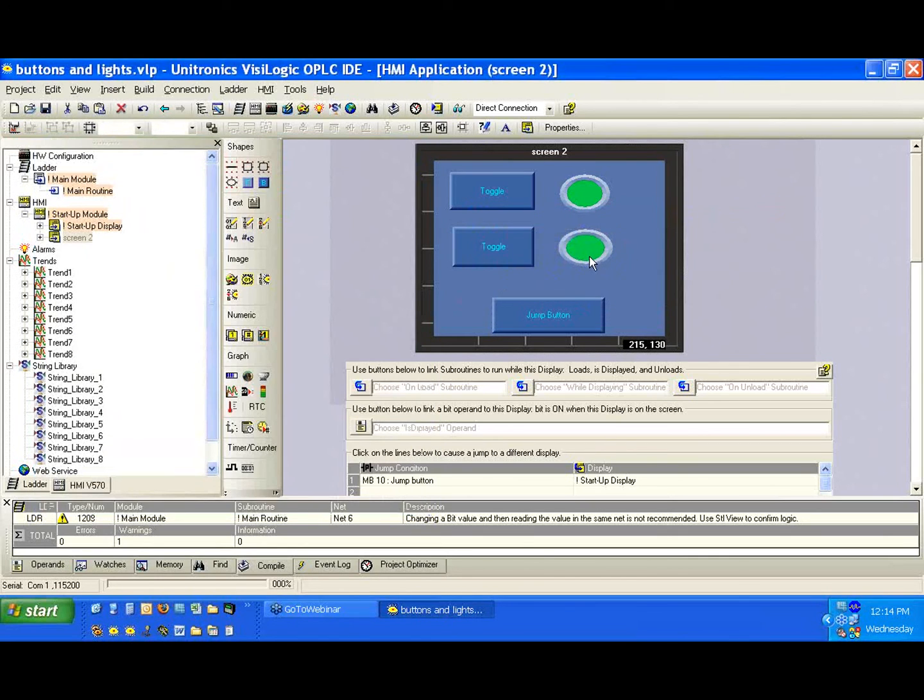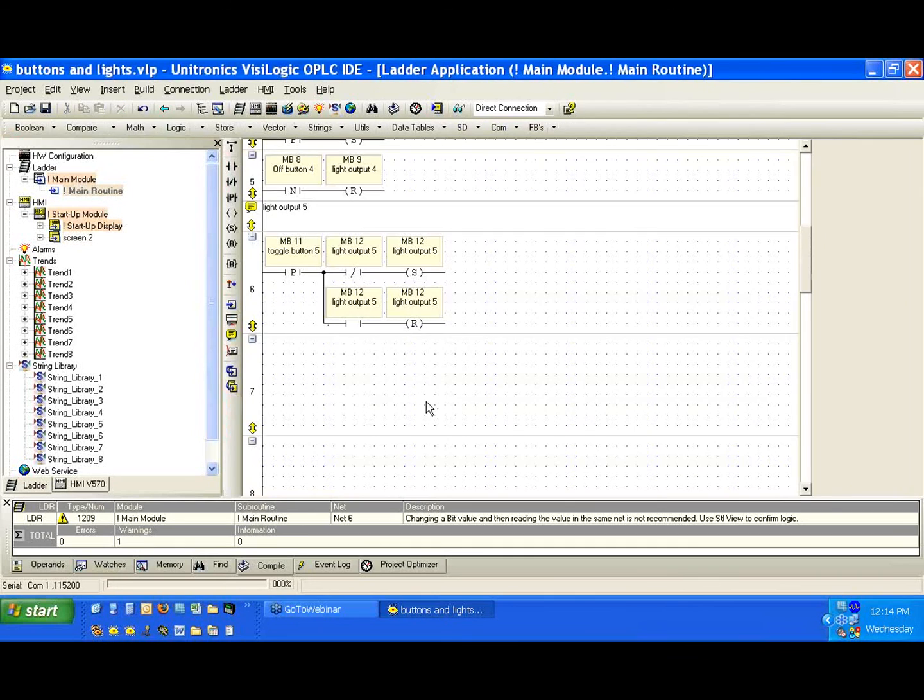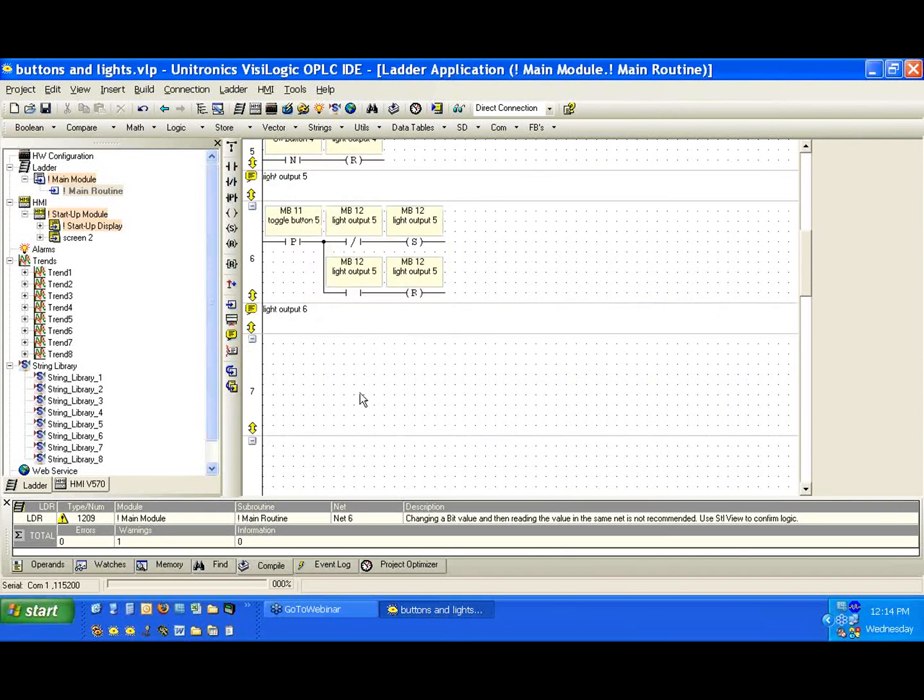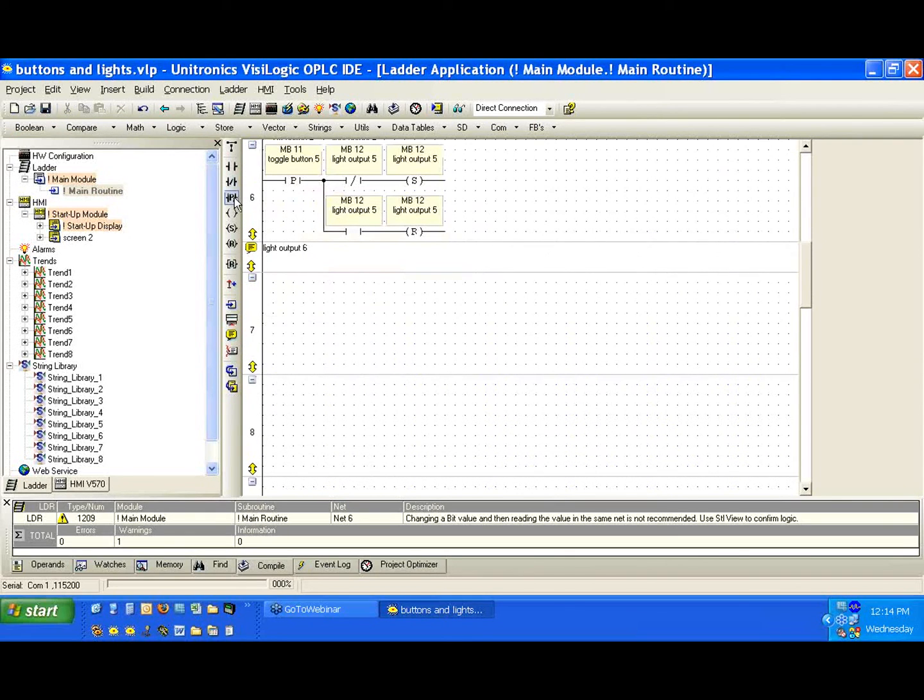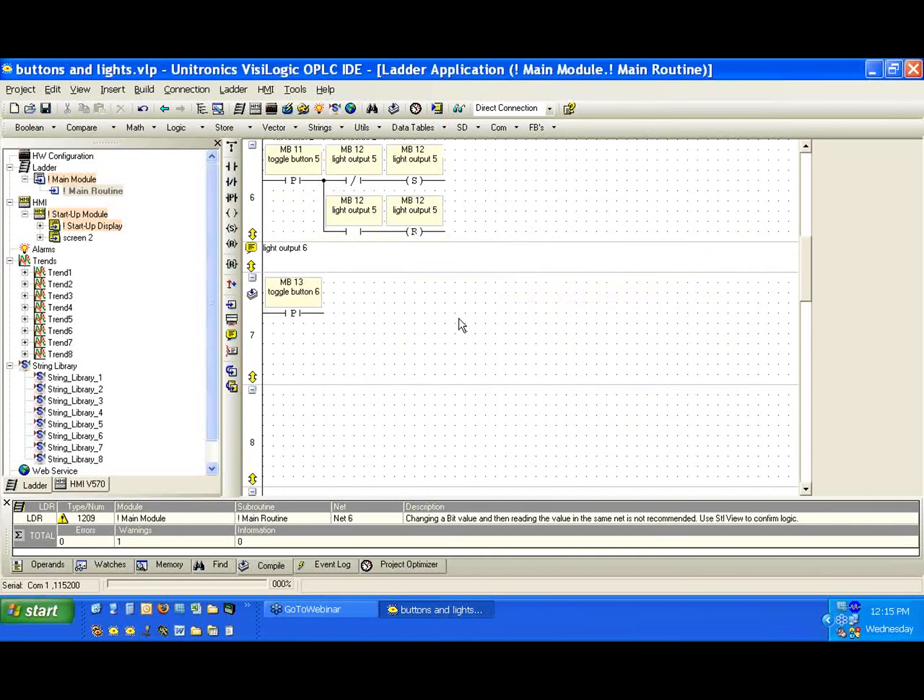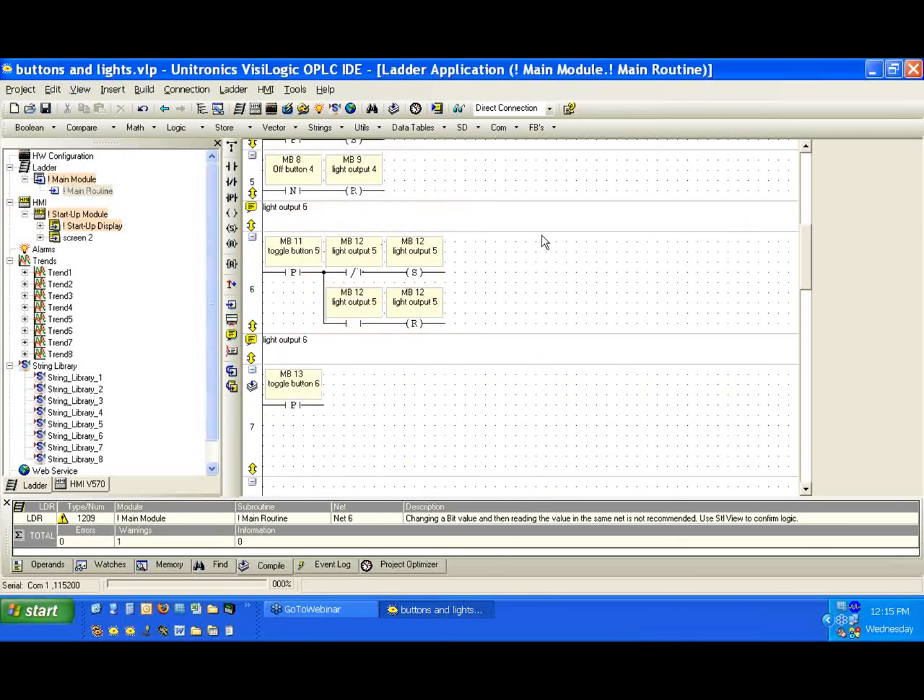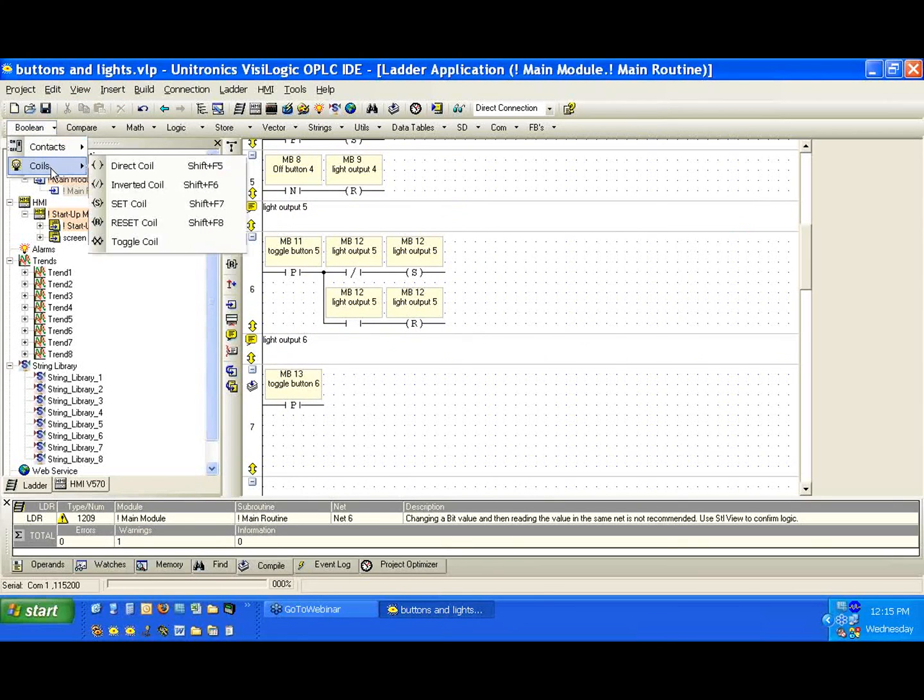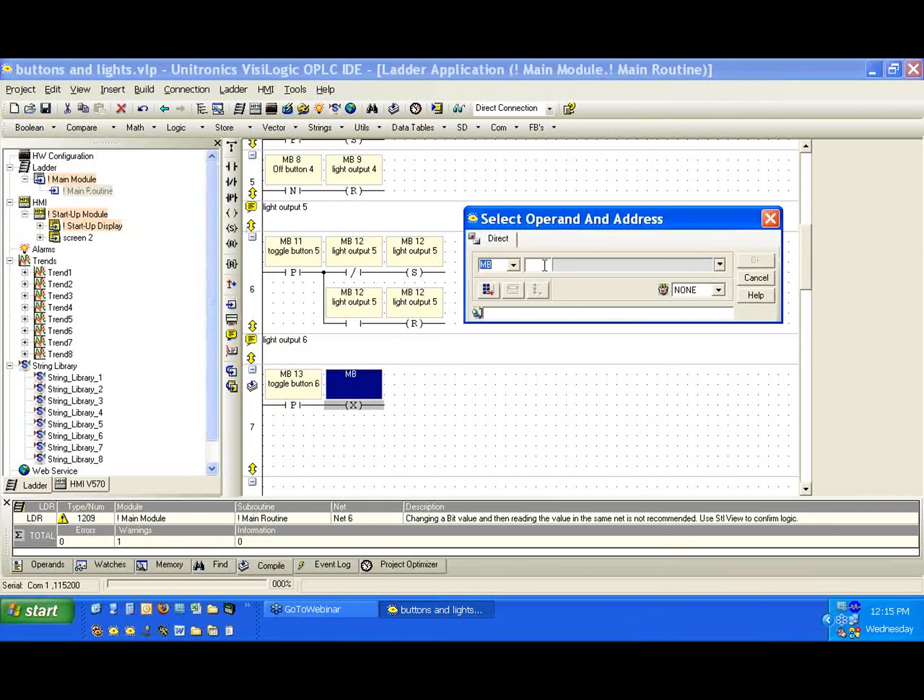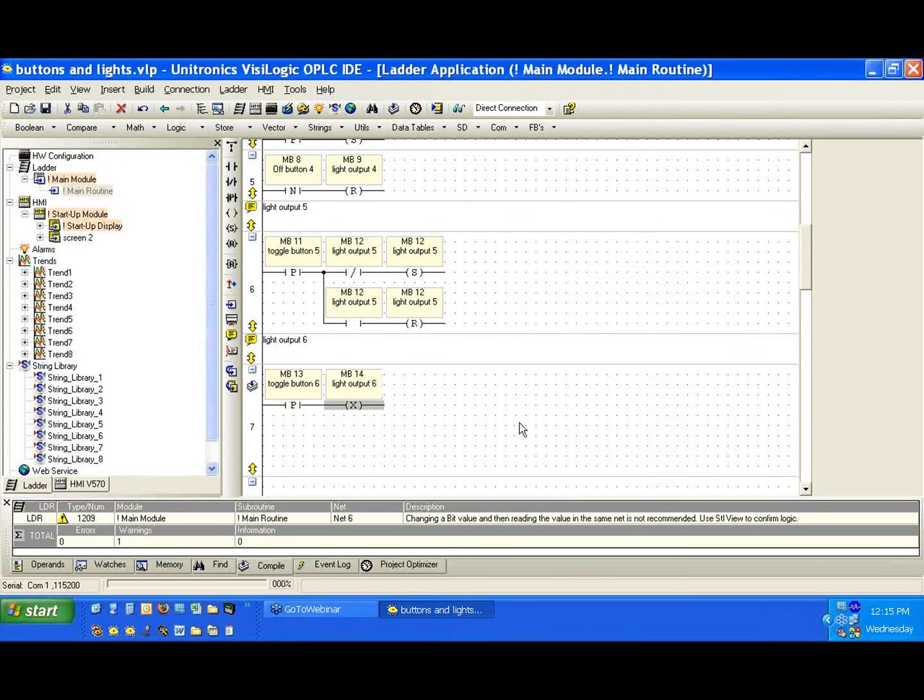Okay. Good. So again, same setup as we had before on the HMI. We'll go back to the main routine. We'll create light output 6. And again, we're going to take our positive transition of our button, which is MB13. Our toggle button 6. And we have a very nice Unitronics coil called the toggle coil. And we'll just place that here. And we'll link it to MB14, which is the output.